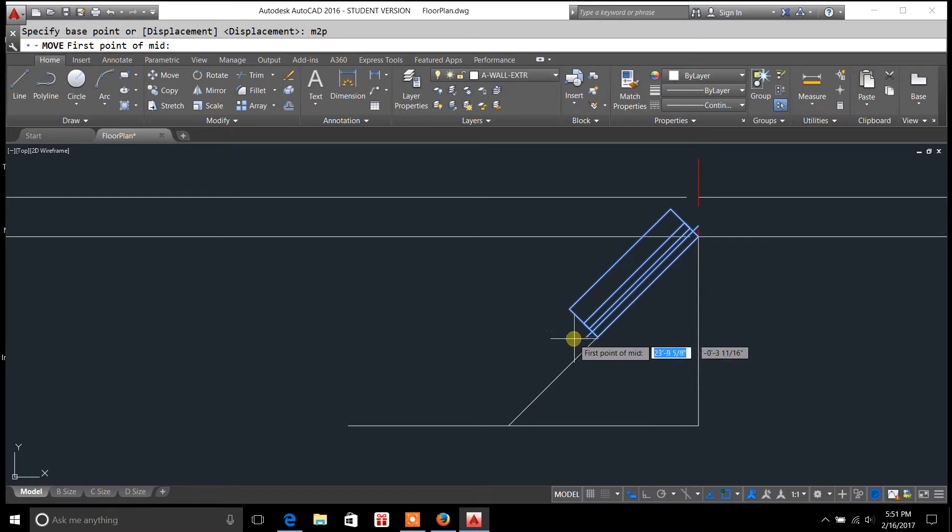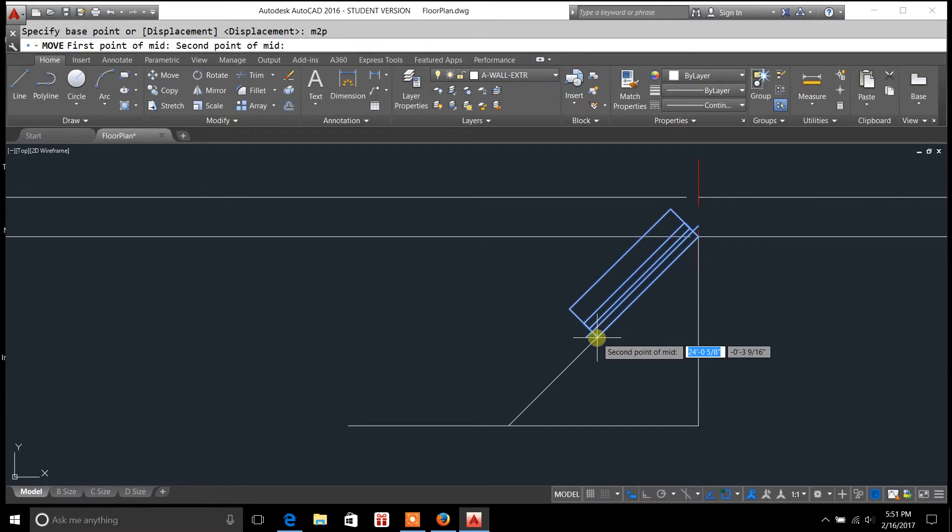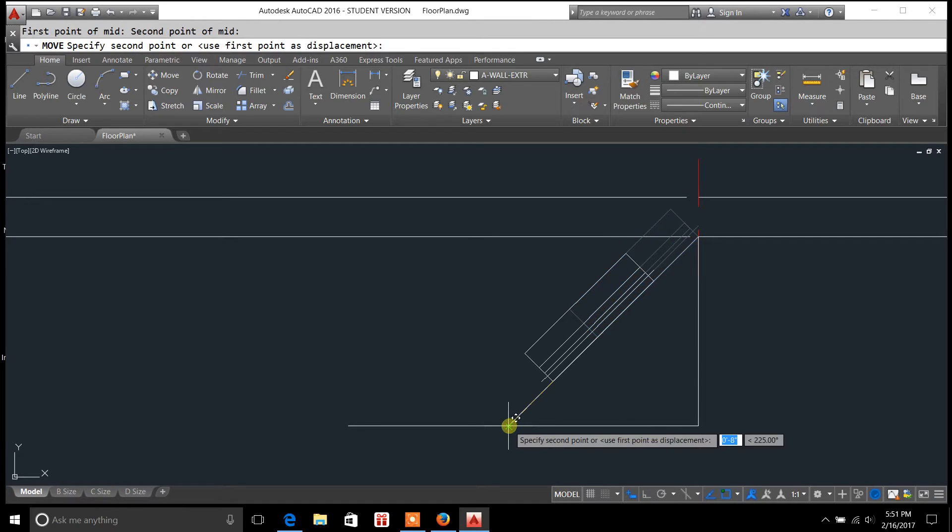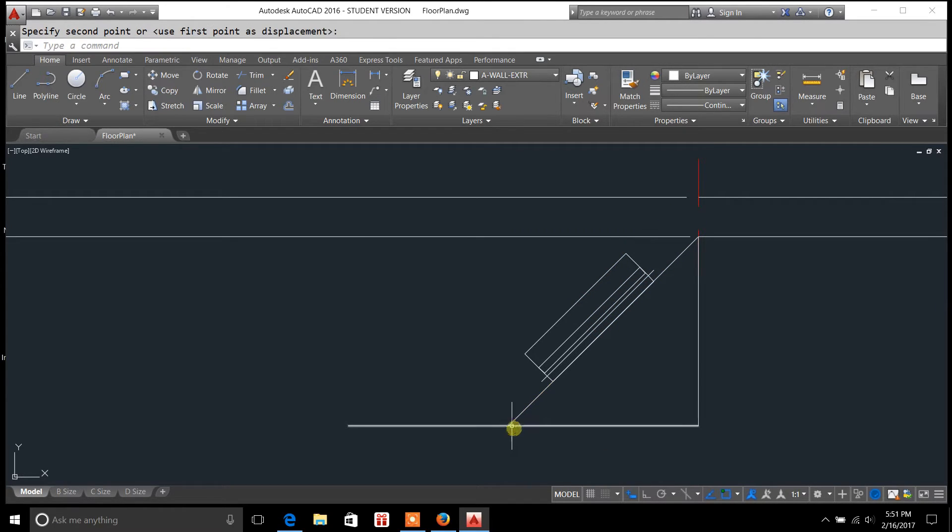It's going to ask for the first point. Left click on the first point, and then left click on the second point, and then left click again.